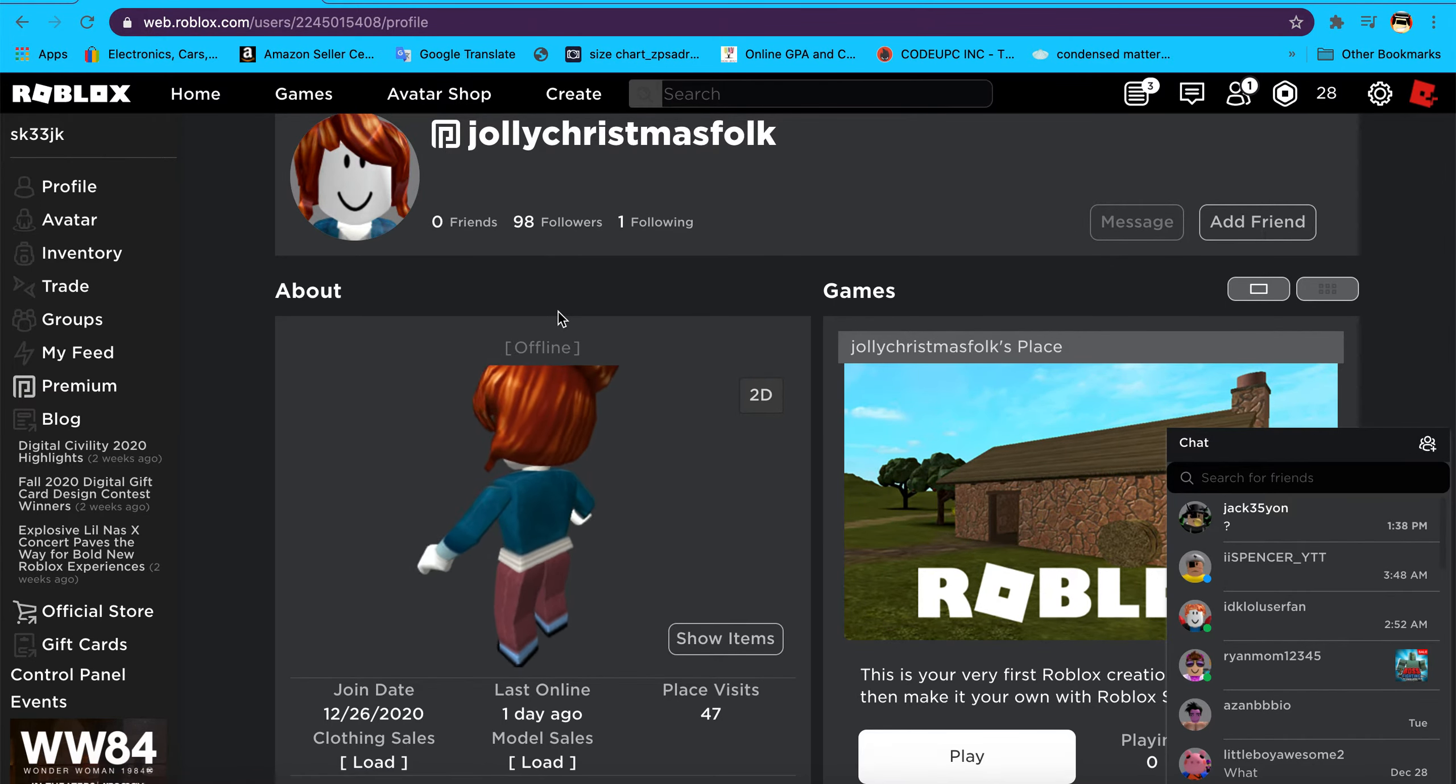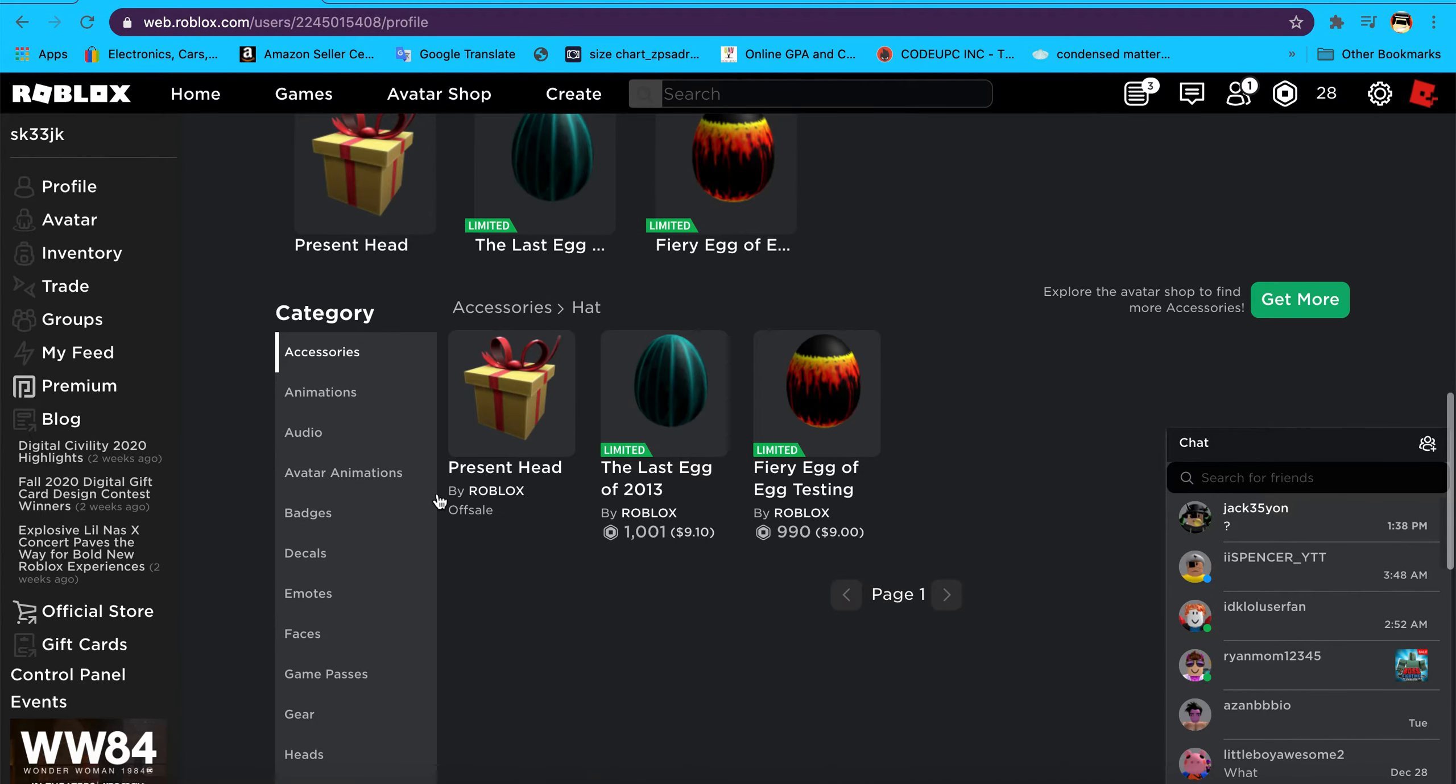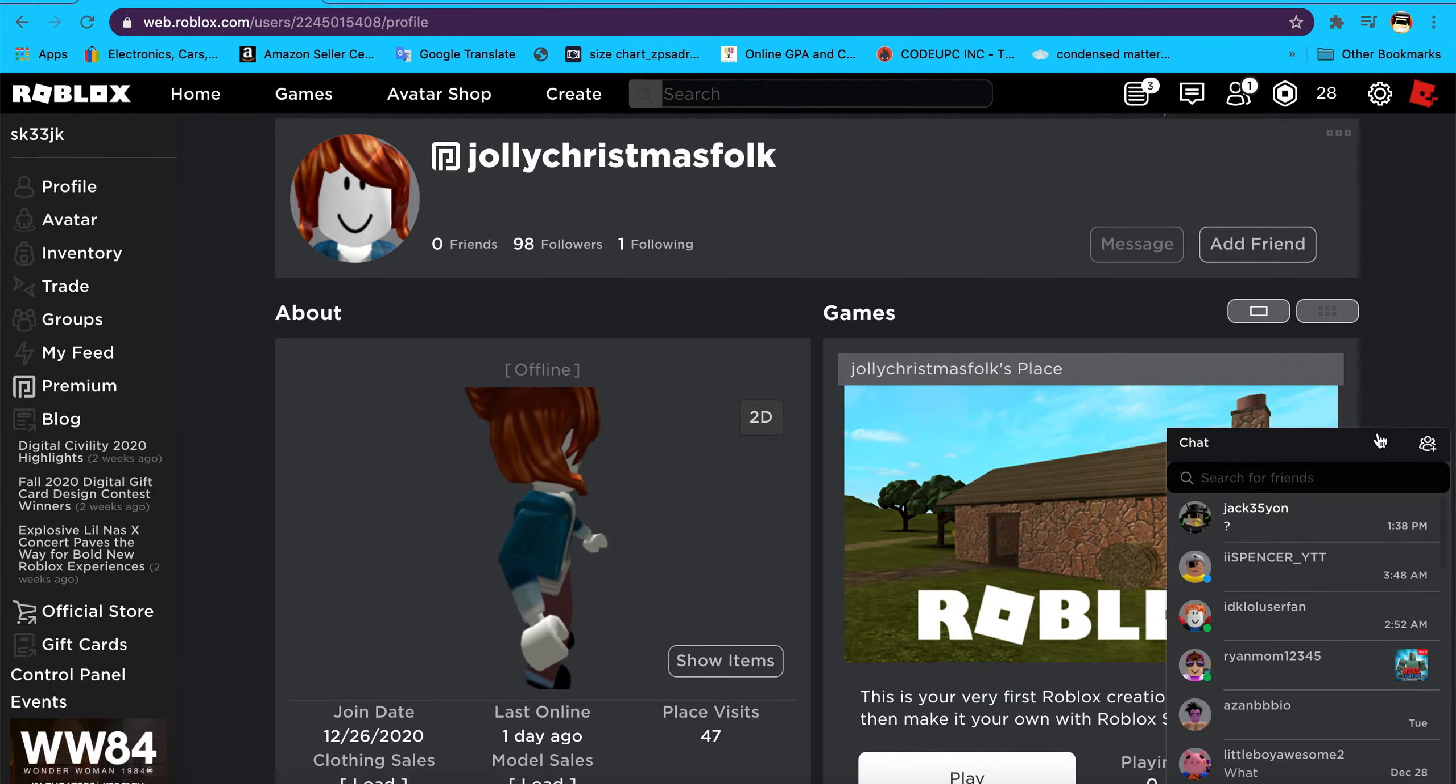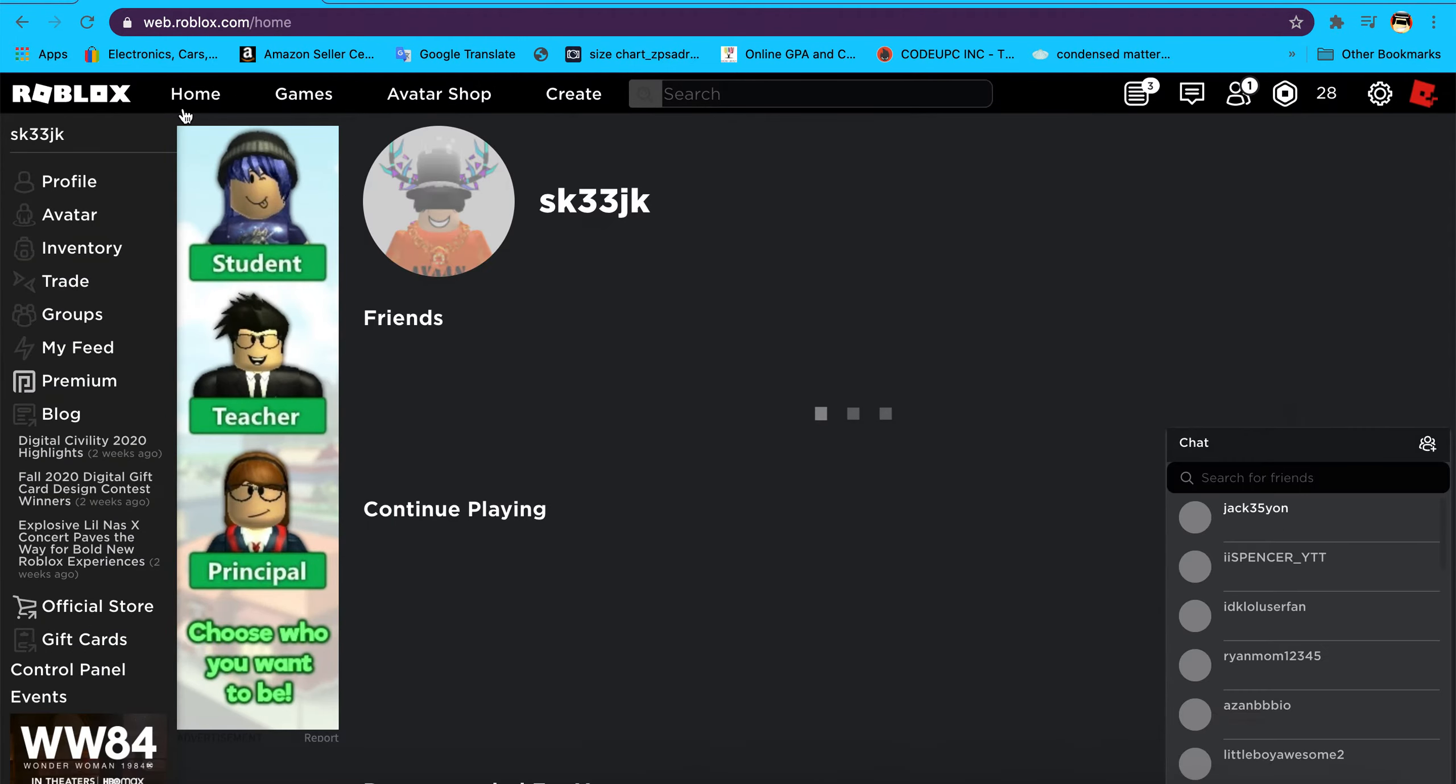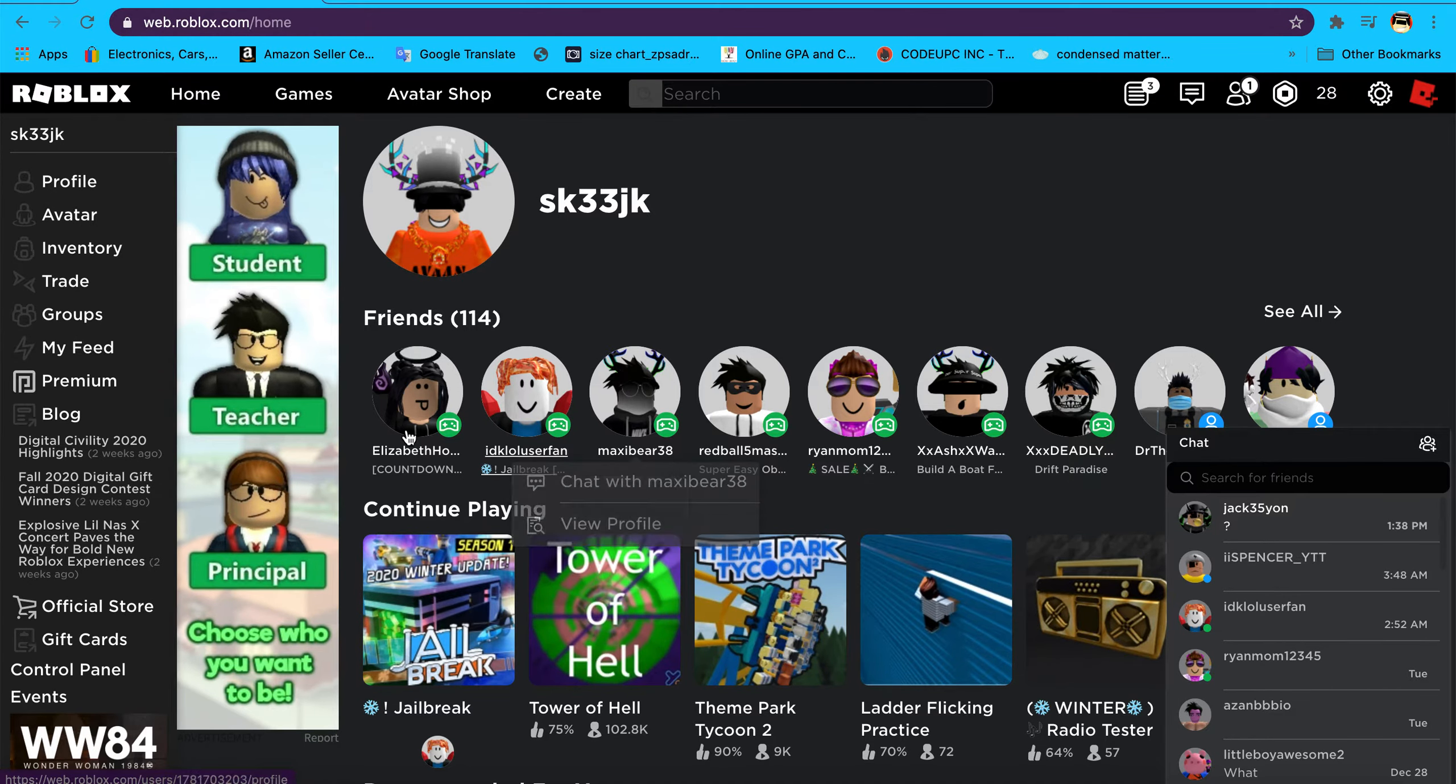This is one of the big scams on Roblox. You can't just steal people's accounts without permission. It's the worst thing to do when you're messaging people.